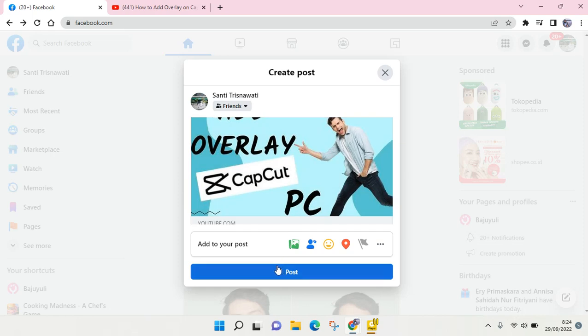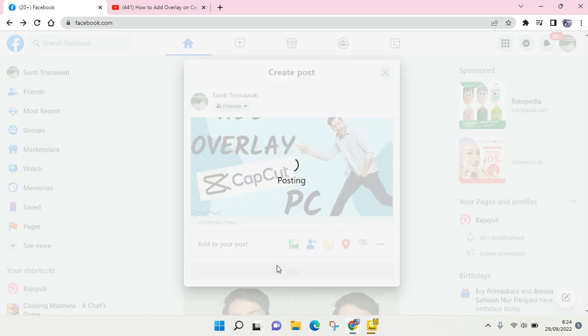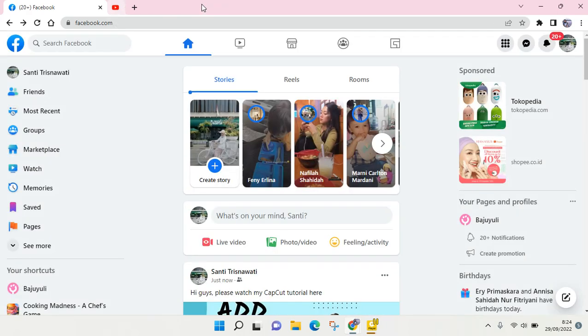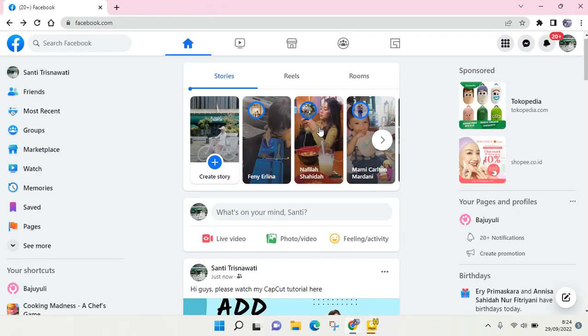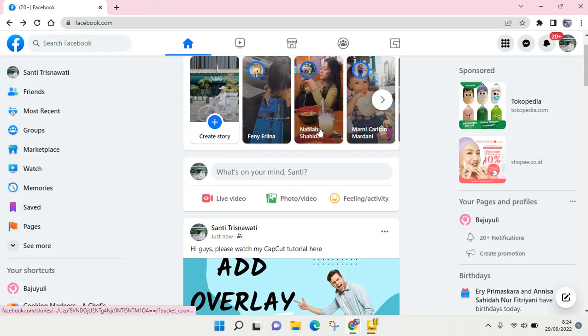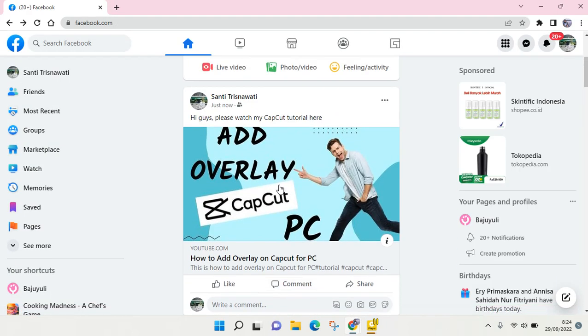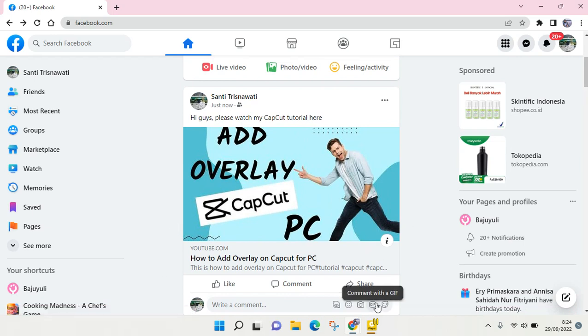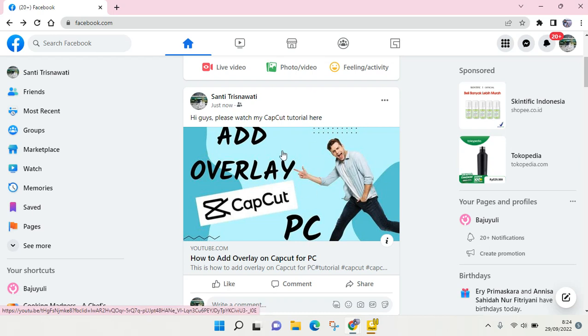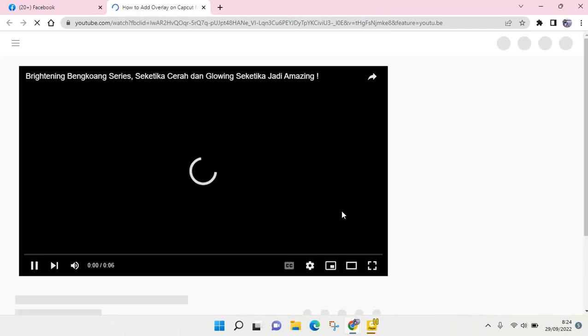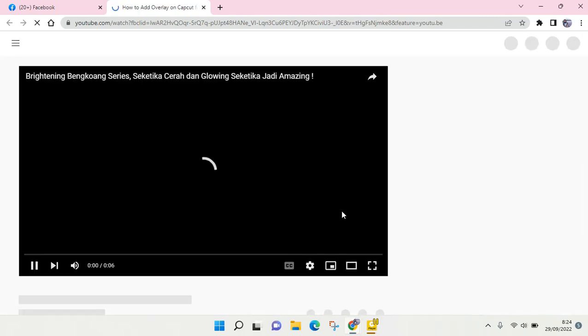Just wait until the video or the link or the post has been posted. Okay, so you can see the post is now updated. And when people click on this title or on this picture, they will be directed to the link that you've added before in your Facebook post.